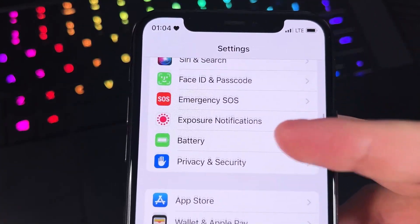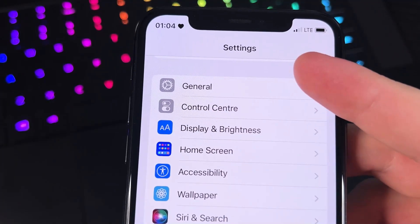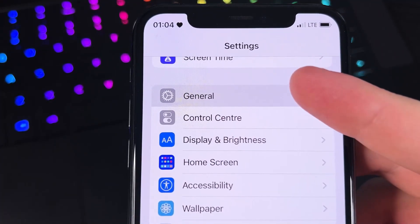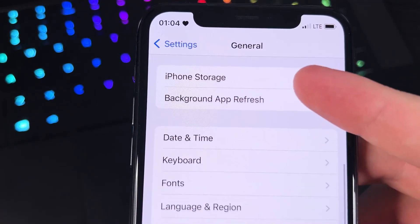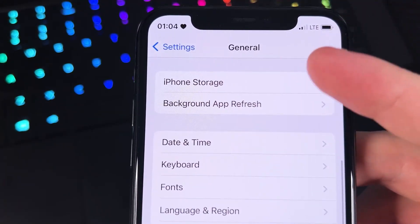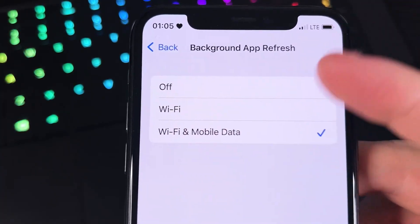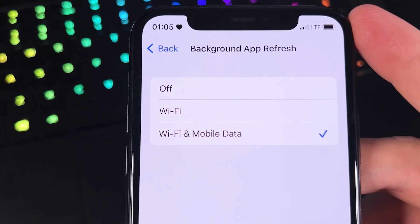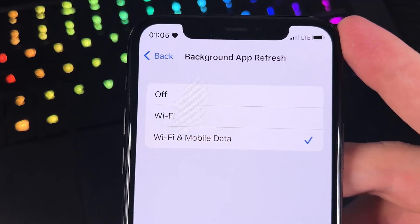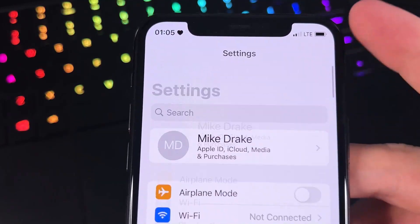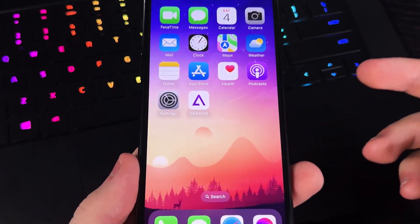The last setting is in General. We're going to go to General, and then look for Background App Refresh, and Background App Refresh again. We have to make sure that it is on Wi-Fi and mobile data — the checkmark should be on Wi-Fi and mobile data instead of Wi-Fi only or just off. And that's literally everything we need to do in our settings.